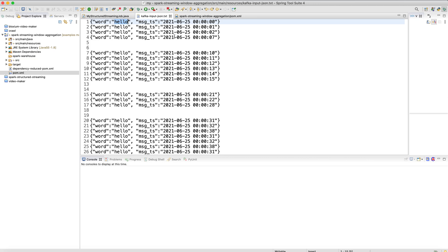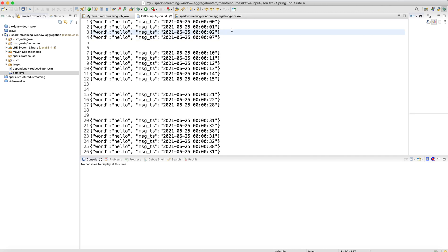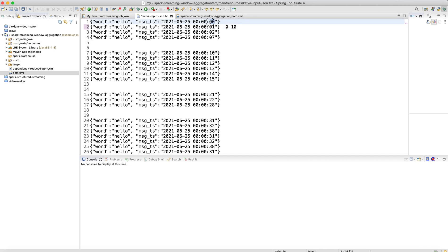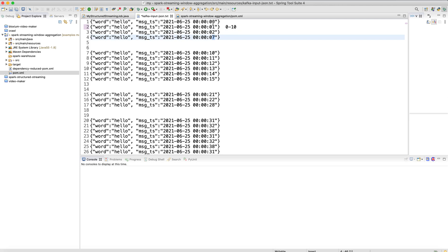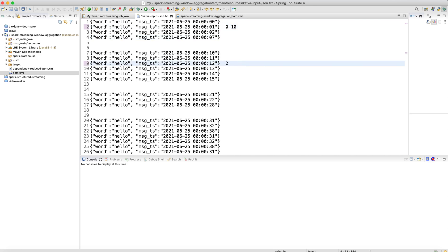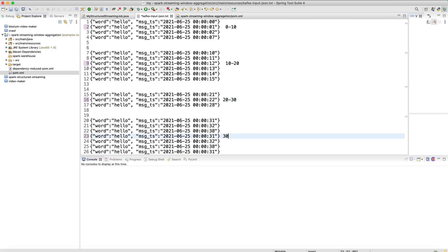What we are going to do is count how many times this word appears in different windows over different periods of time. Looking at the messages, there are certain messages from 0 to 10 seconds — the timestamps are 0, 1, 2, and 7 seconds. Similarly, there are messages in the 20 to 30 second range and in the 30 to 40 second range.